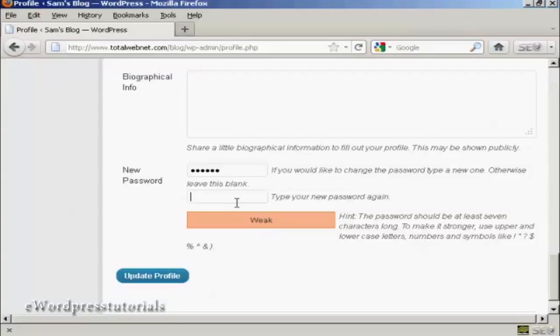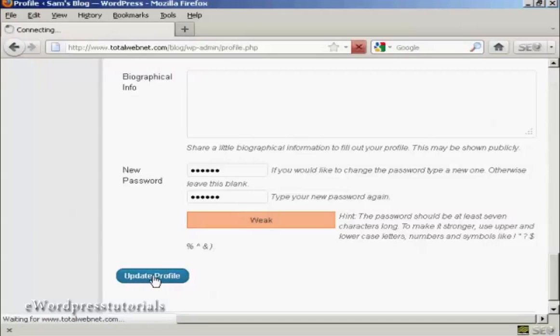And then you type it in again, and then click on Update Profile.